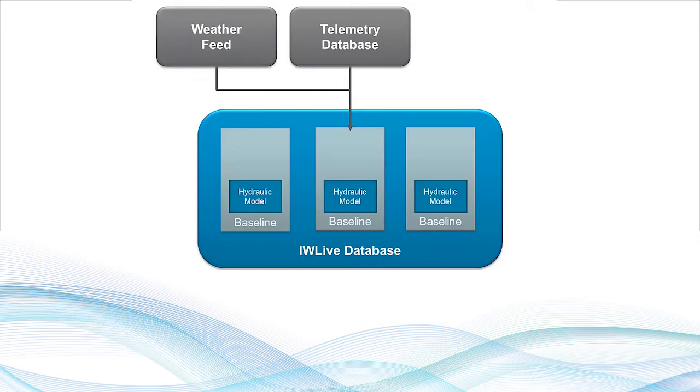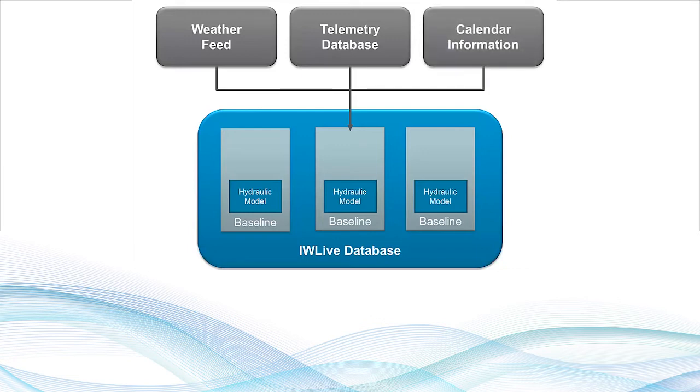For example, a very hot day may cause the selection of a different demand diagram. Likewise, calendar information allows the switching of network controls or demand diagrams based on any known usage patterns.